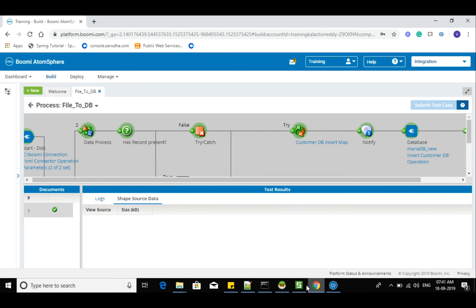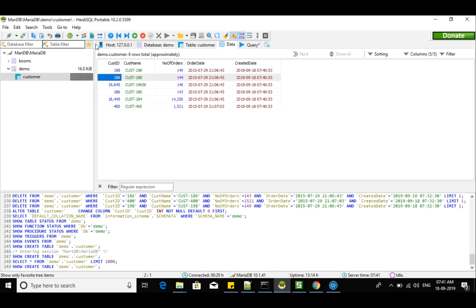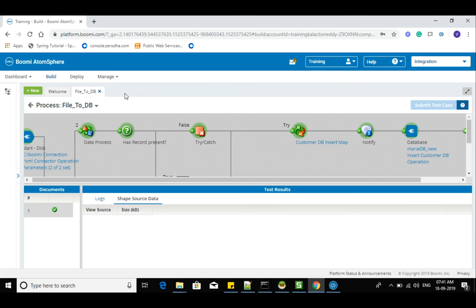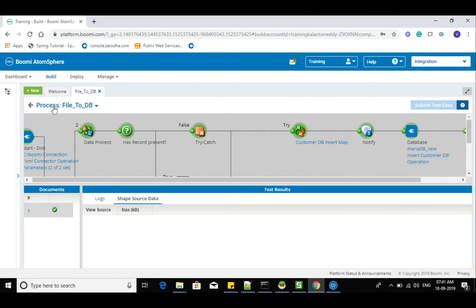See — any of the records went to the false path? No. So you should see six records in the database. Again, six records are there in the database. Now generally what happens — if you rerun these records, then you shouldn't insert again.